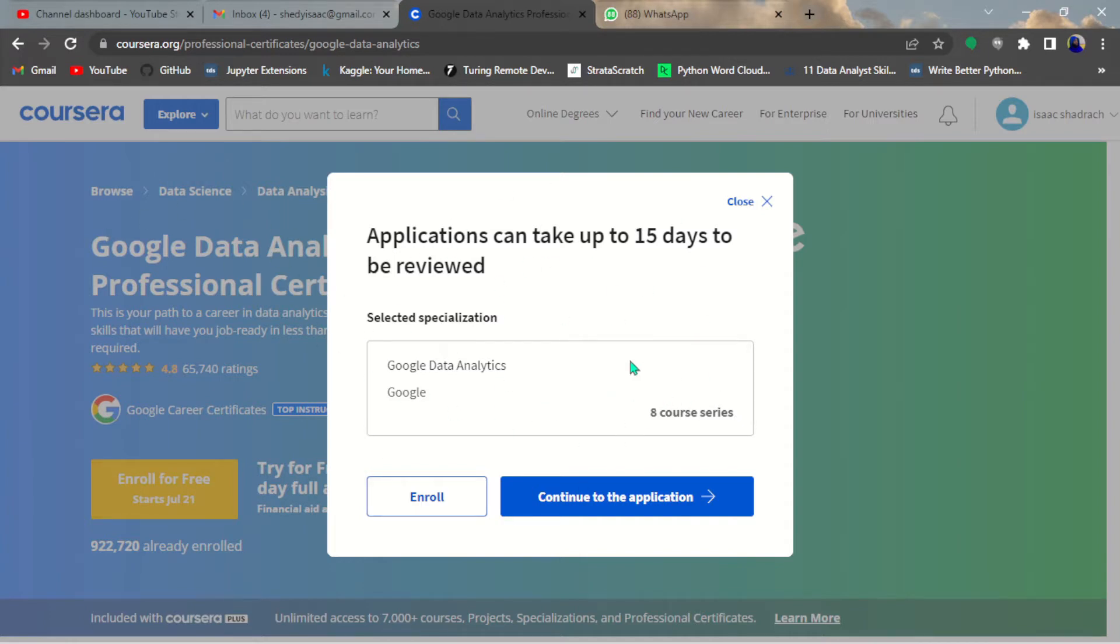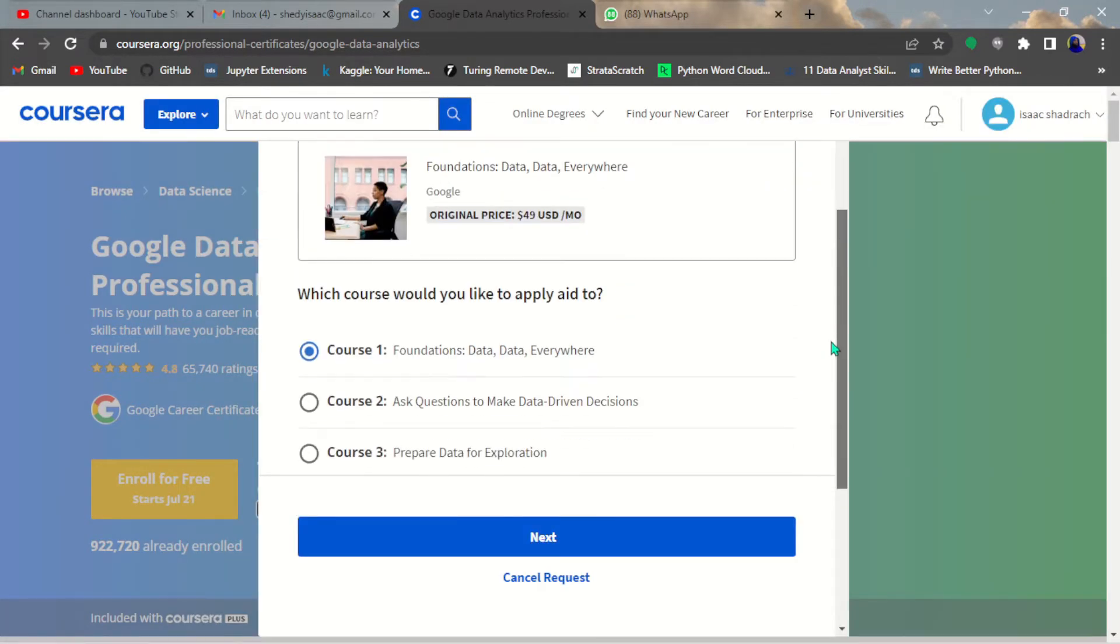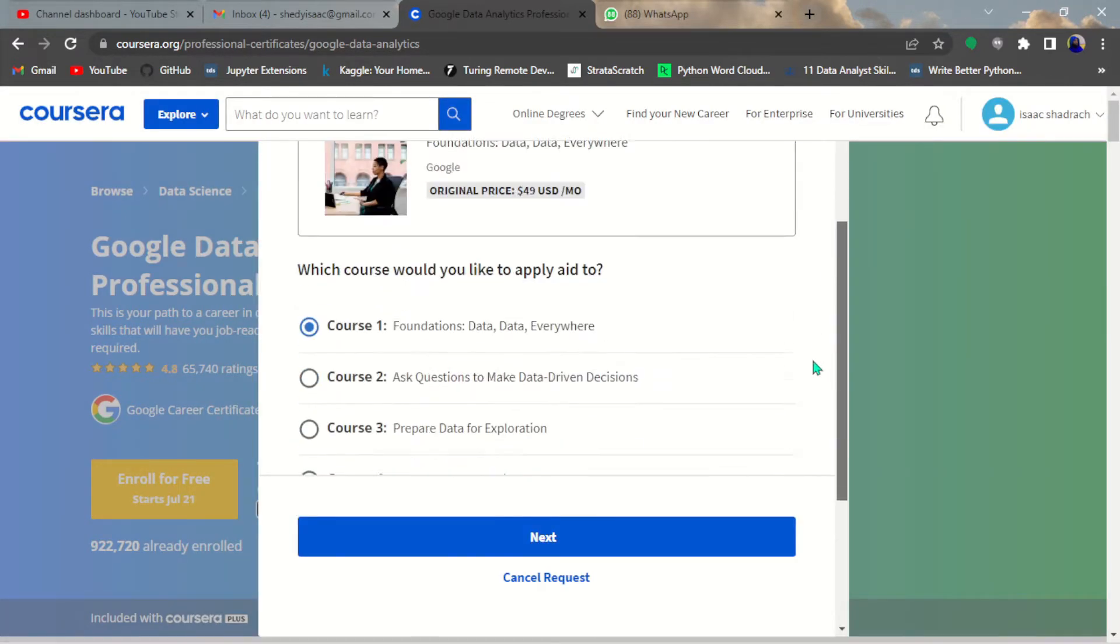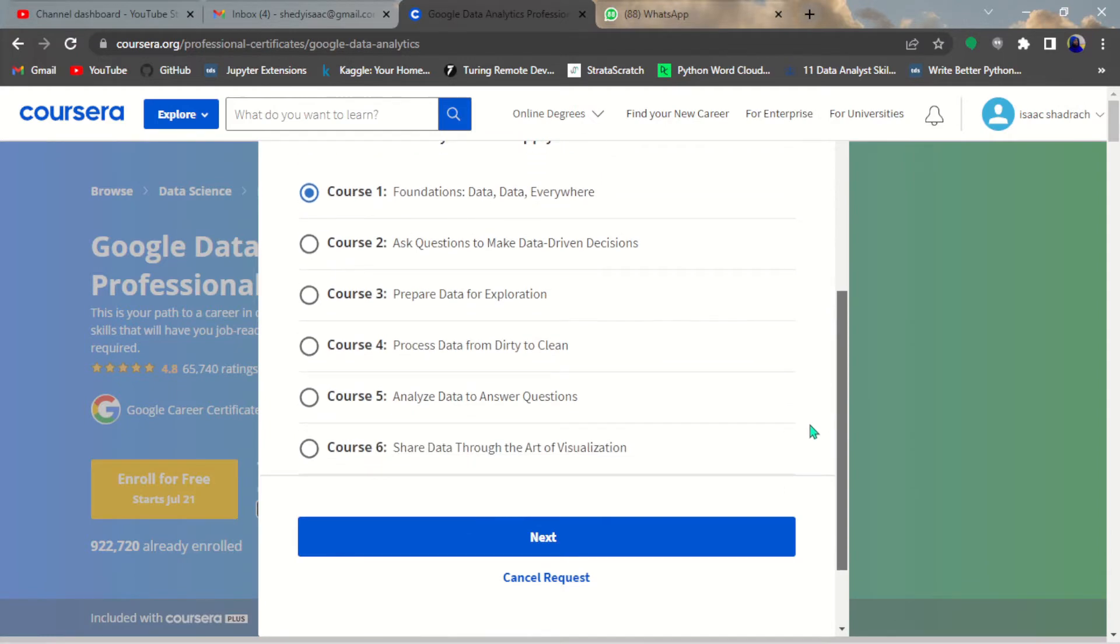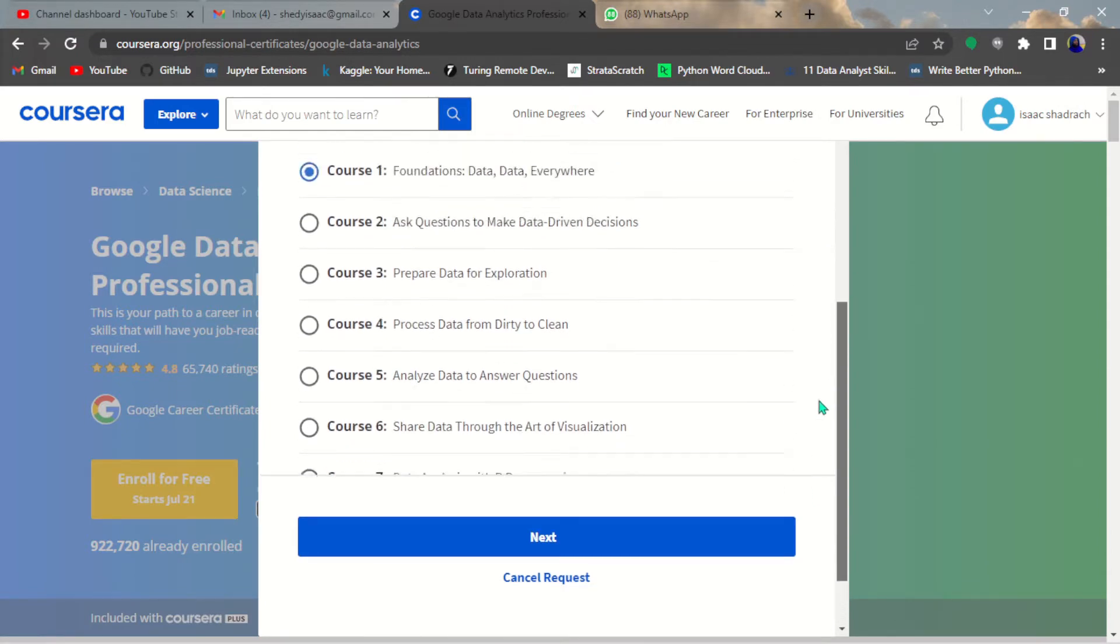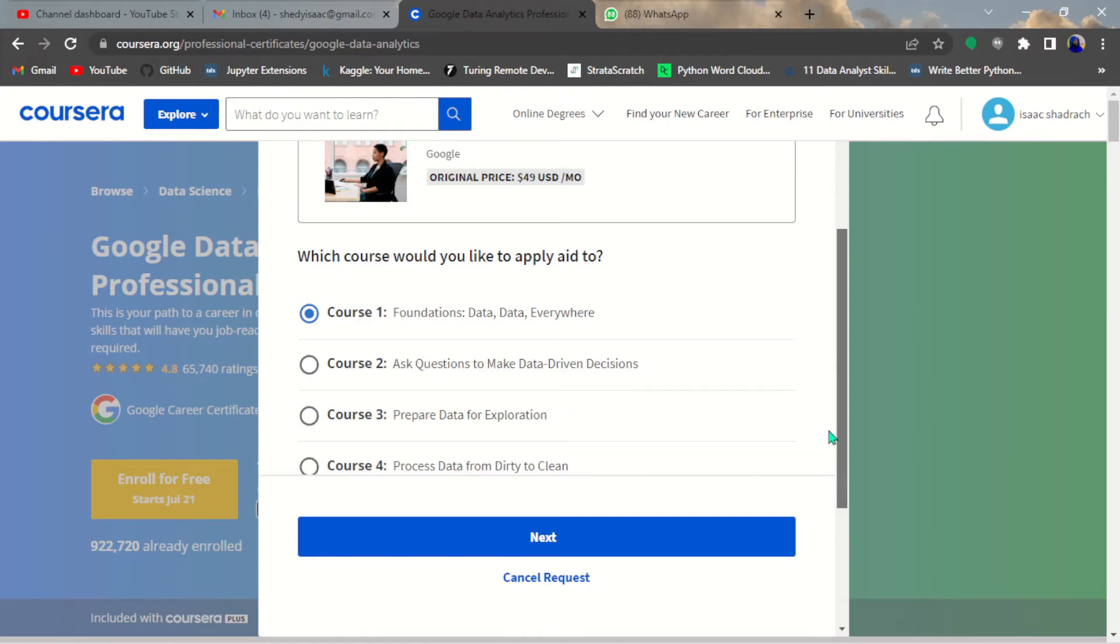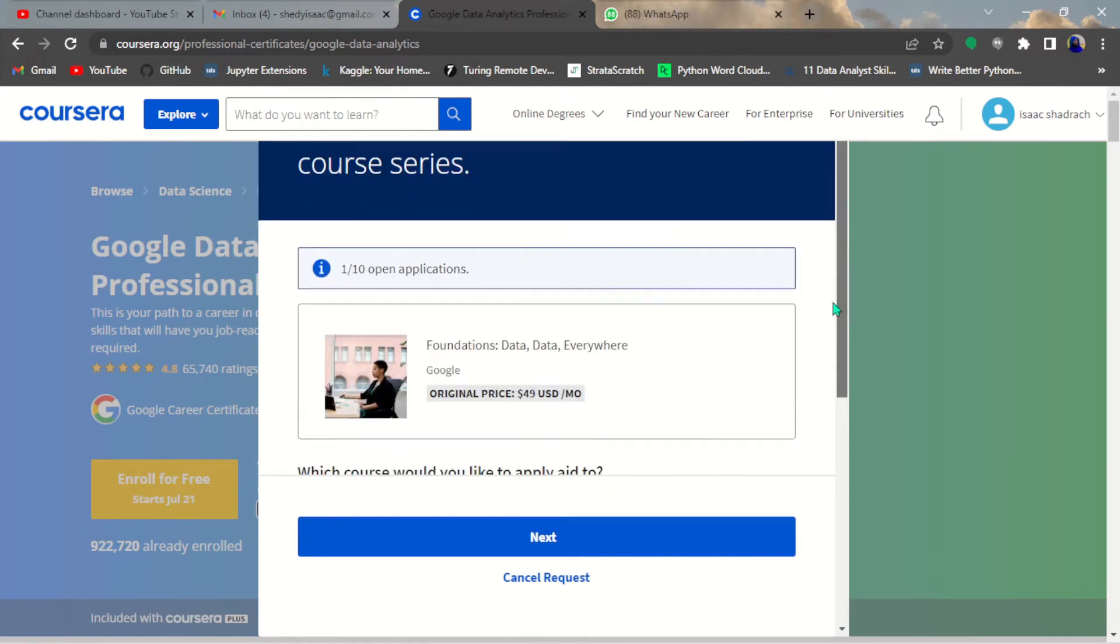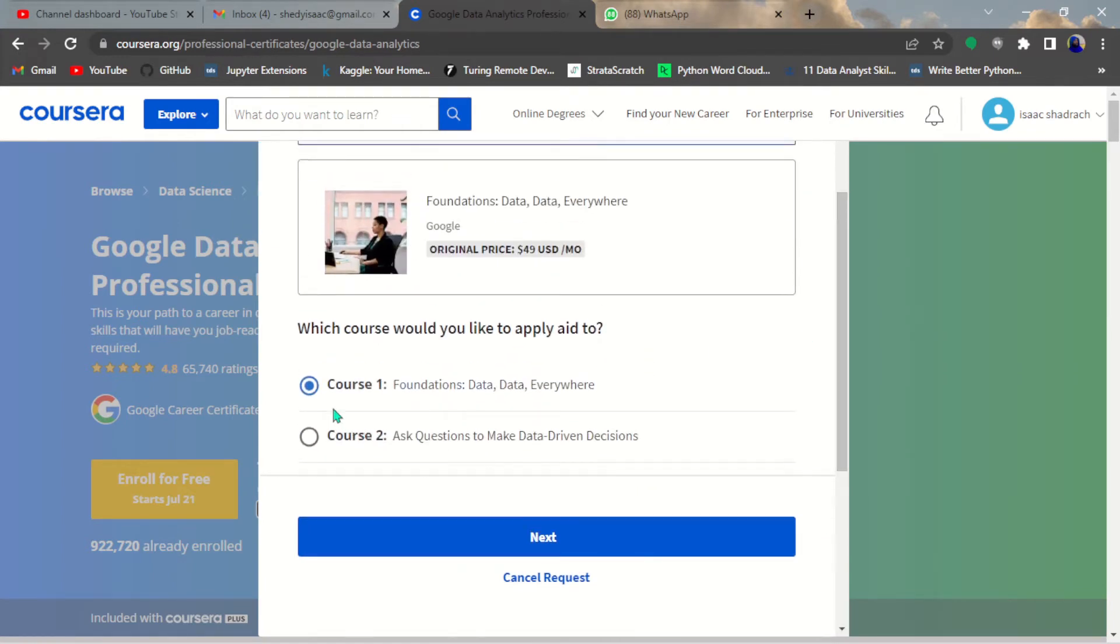You click continue the application. When you click continue the application, you will see course one, course two, up to eight courses. You have to repeat the same process for all the courses.